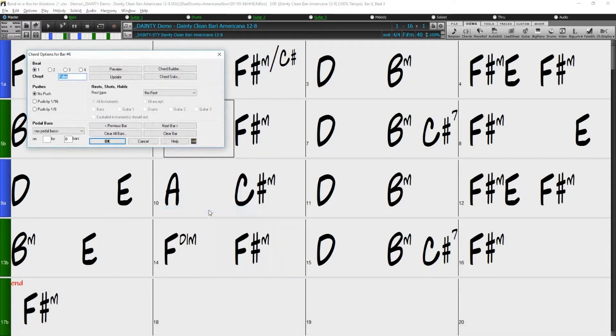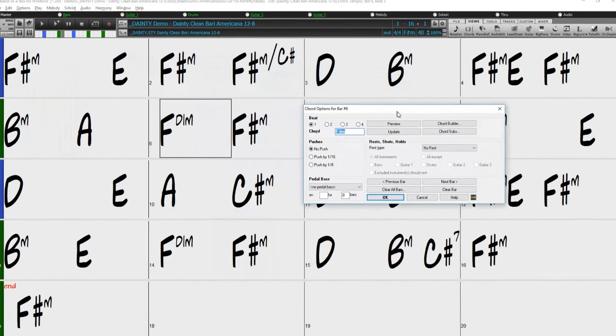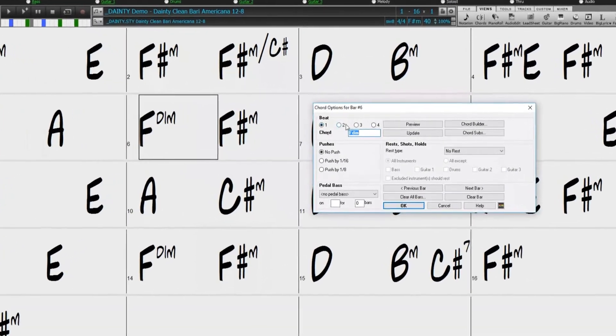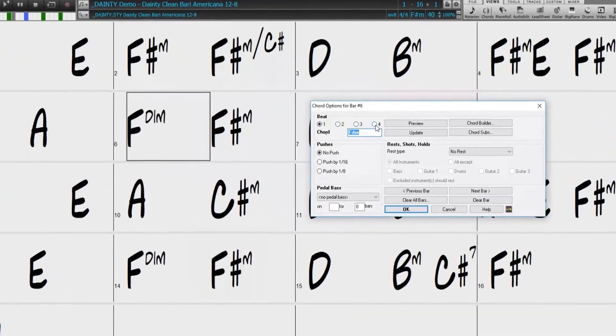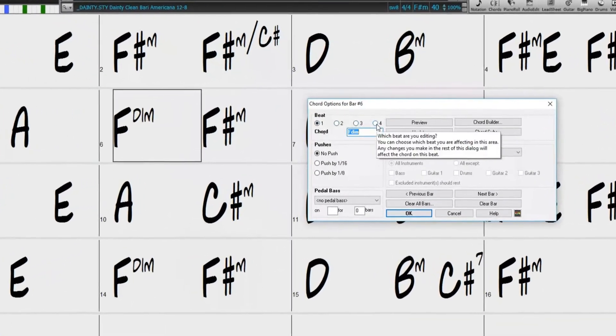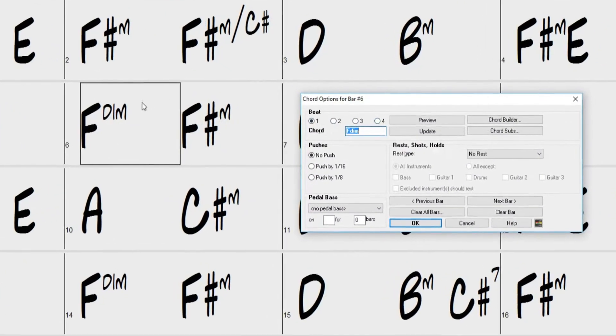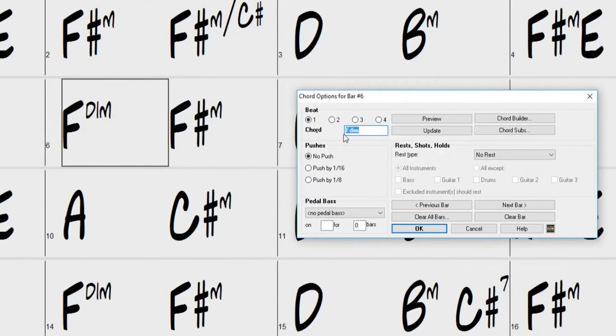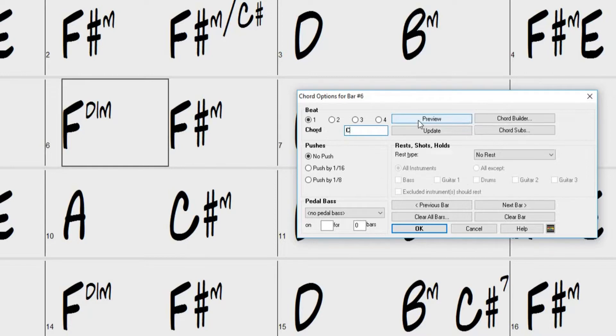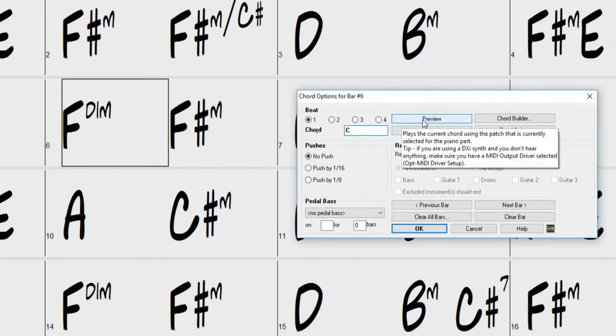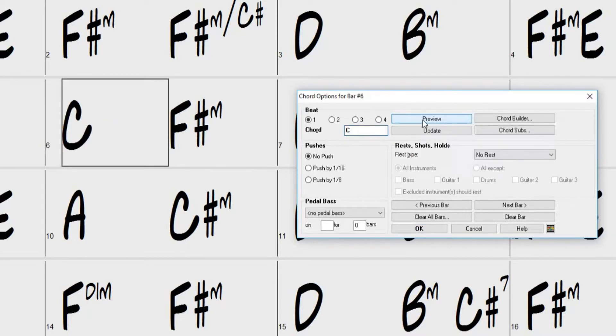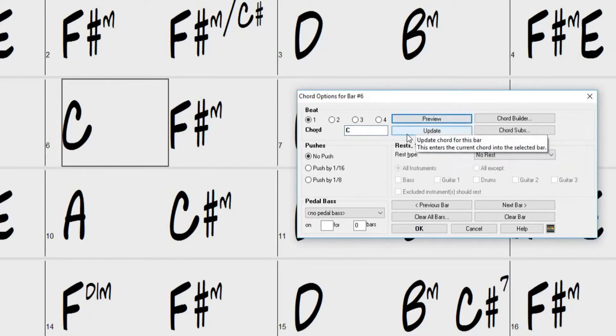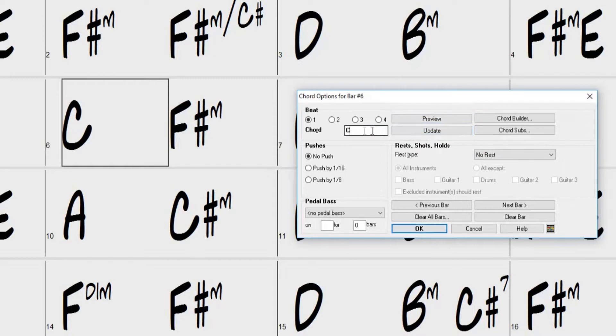In the top left of the dialog, we have four radio buttons labeled 1 through 4. These buttons represent the beats within the currently selected bar. Below these buttons, we have a box to enter chords on the specified beat. We can preview the chord input in this box with the Preview button on the right. The Update button will enter the current chord into the selected bar on the selected beat.